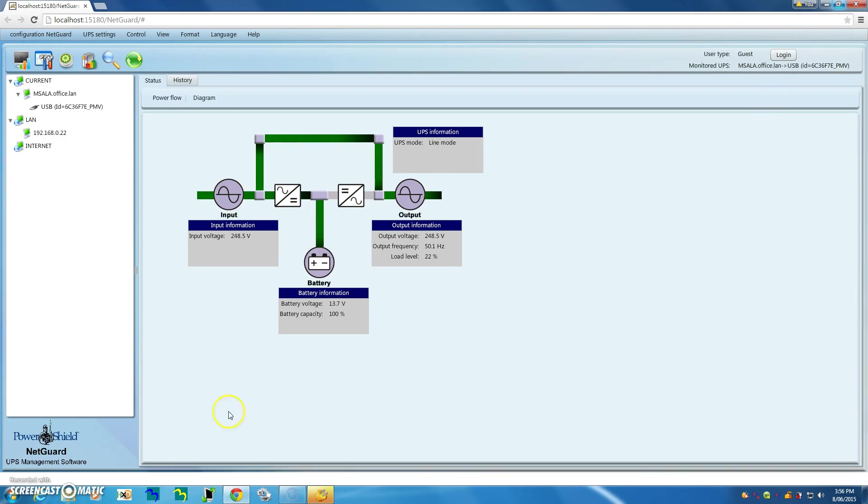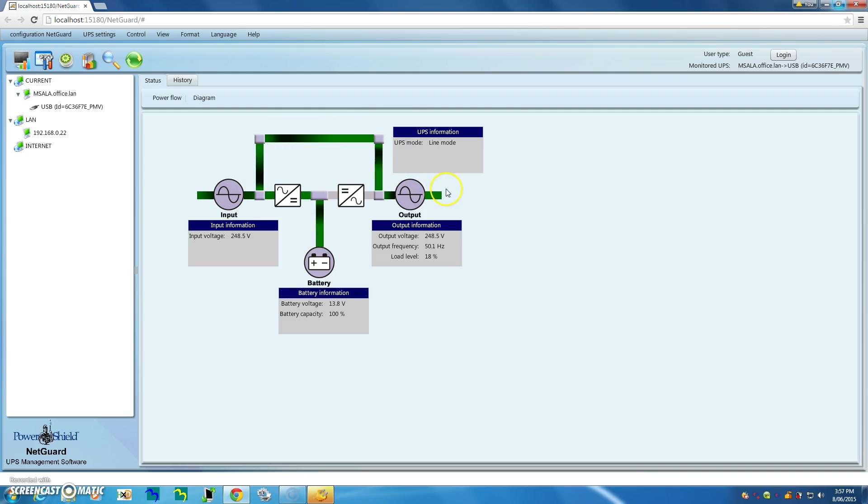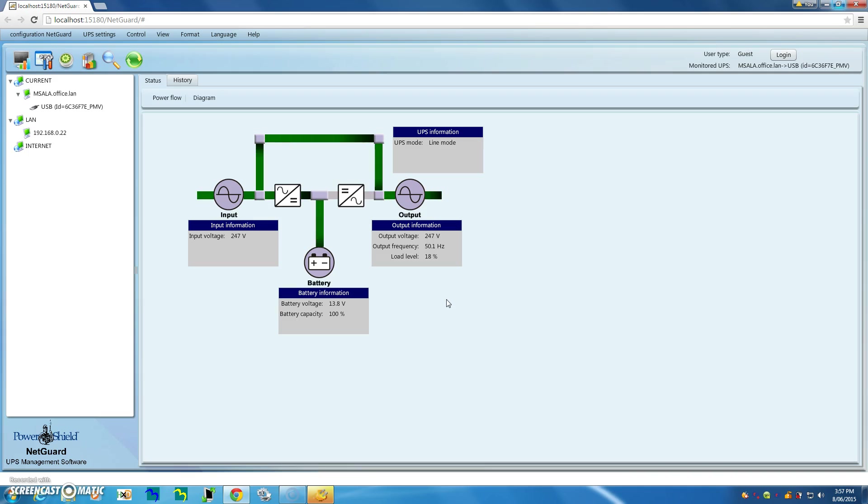And in this case you're presented with the power flow through the UPS showing in this direction. As indicated, in this case it's a PowerShield Safeguard 750 with one battery. So there you have it, very easy installation process to download and install for Windows operating system. Thank you very much for watching this video.